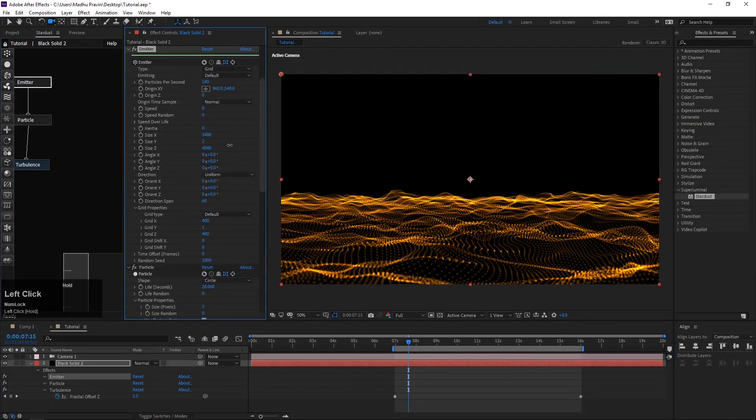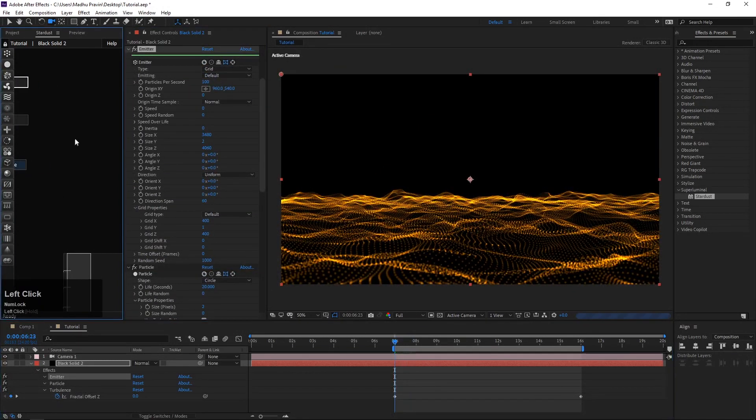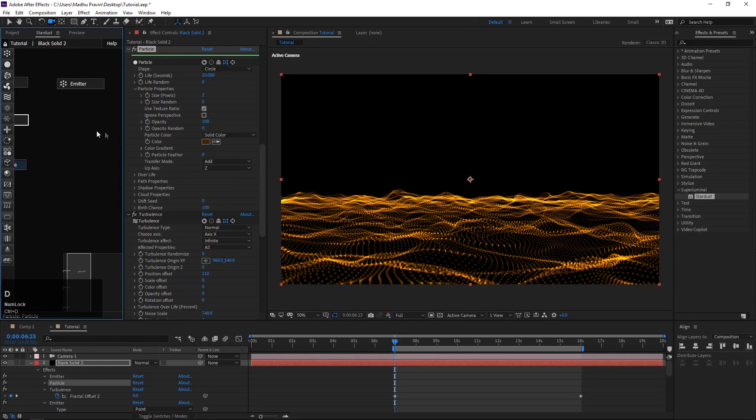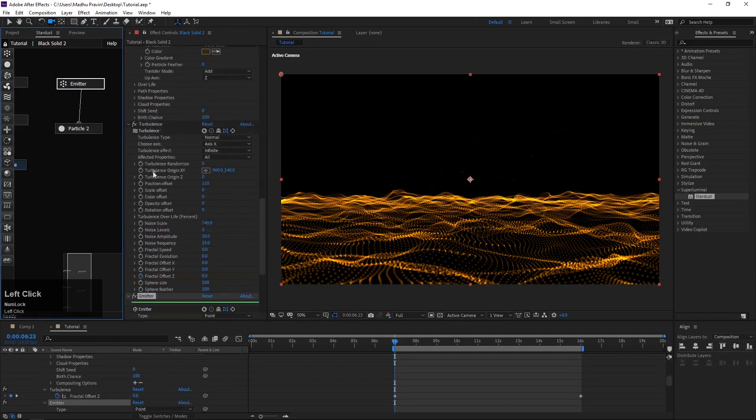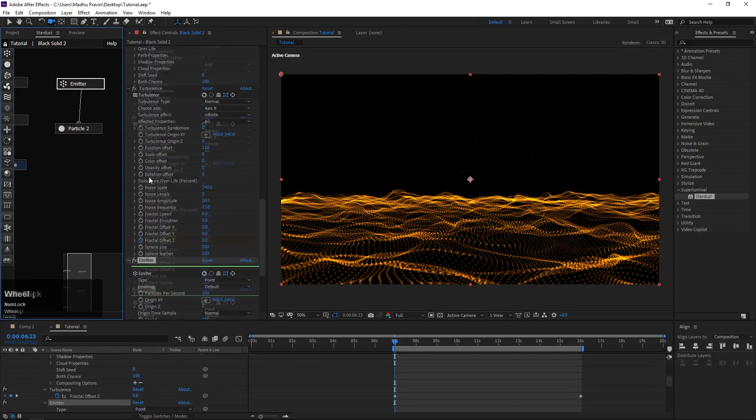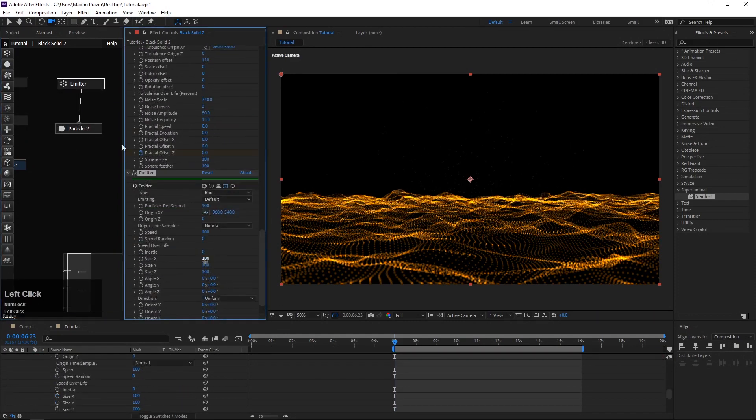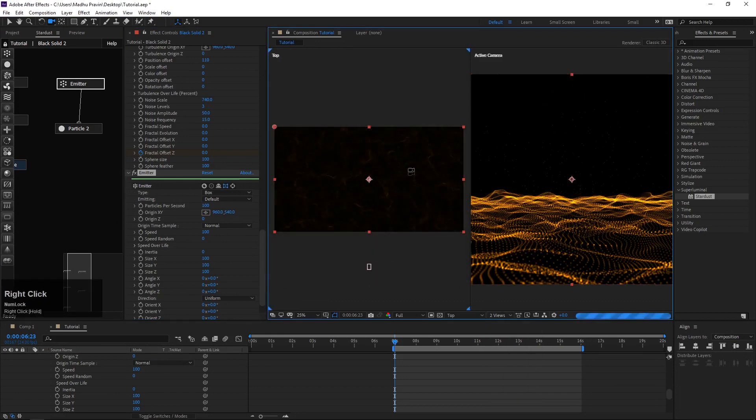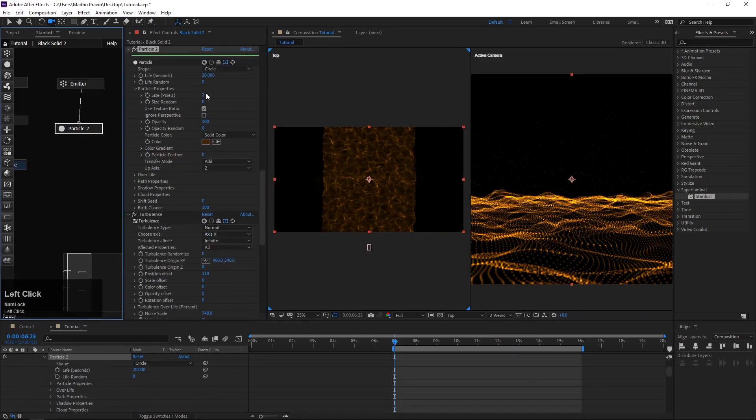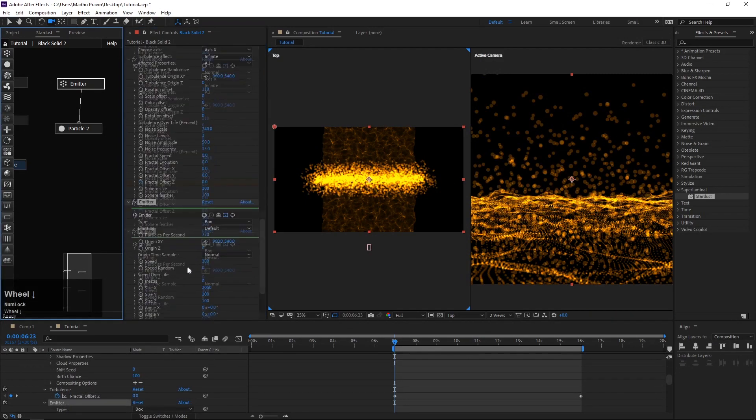Second stage: now we are making particles moving up animation. Add another emitter particle node, change emitter type to box, increase the box size to fill the grid, reduce particles per second.